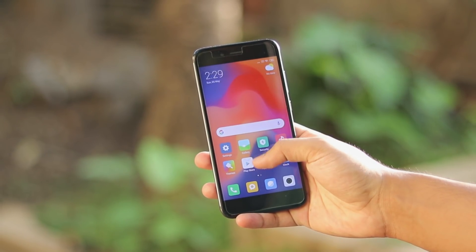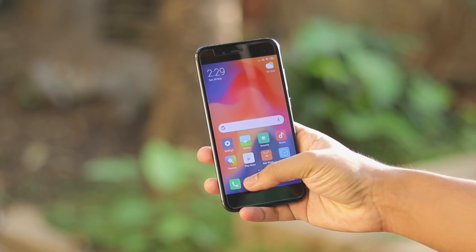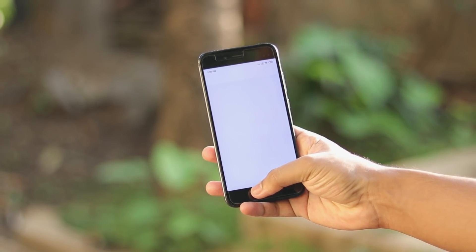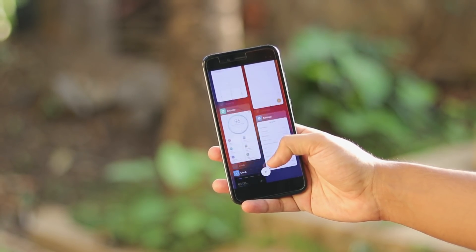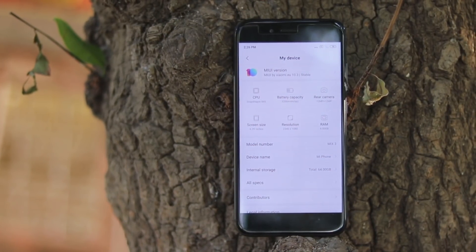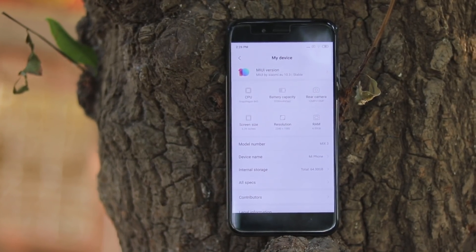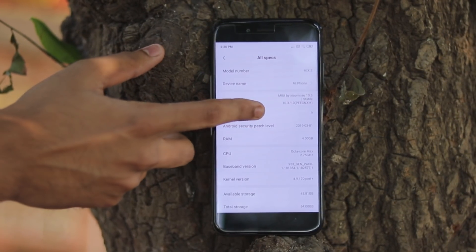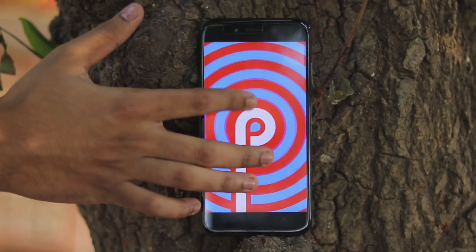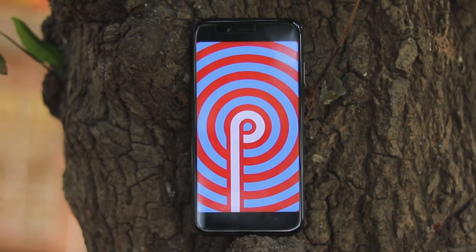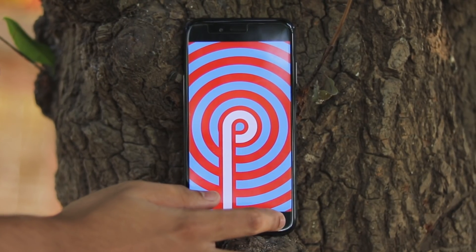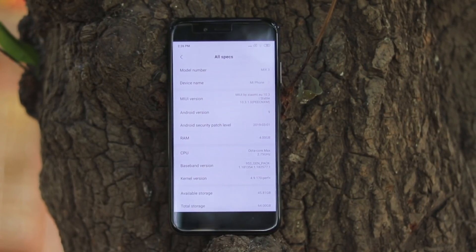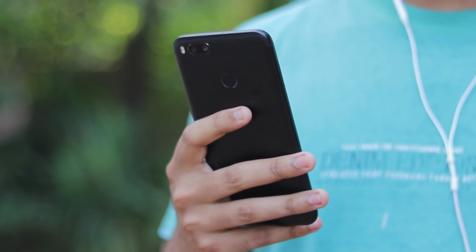I haven't actually been making videos for this thing because this thing is a headache. If you don't already know, Mi A1 is an AB partition phone, a seamless update phone, and maintaining these phones are extremely hard for even the developers. This phone doesn't even have a separate recovery partition. I do have a OnePlus 6 and Mi A1, but I just don't make a lot of videos on them, especially the OnePlus 6 because it's even more of a headache. Xiaomi phones are always known for better developments, but AB partition phones are a headache.